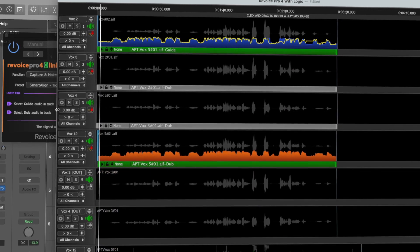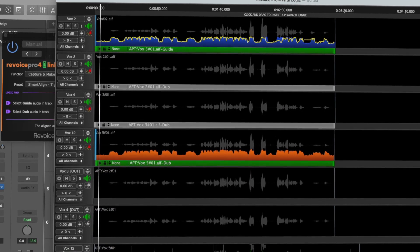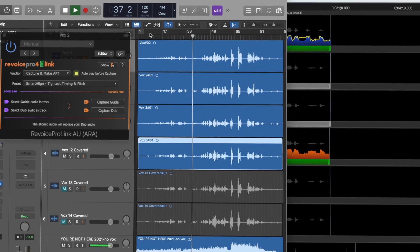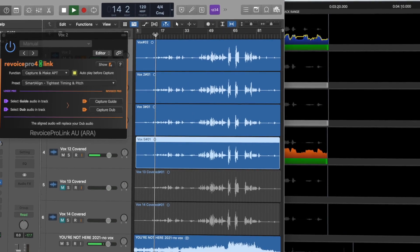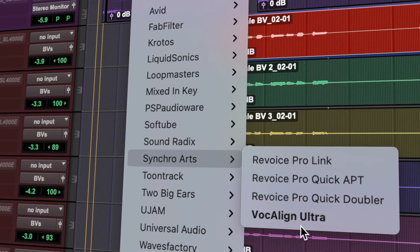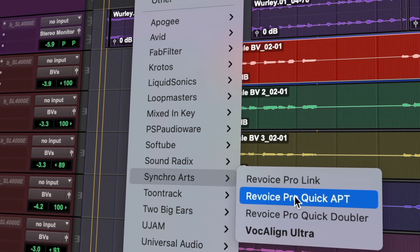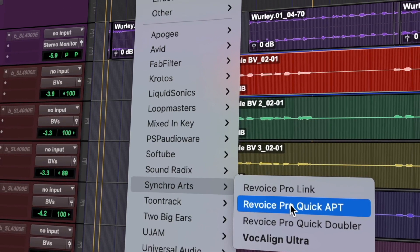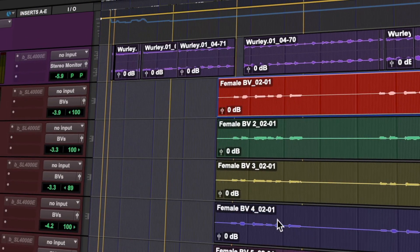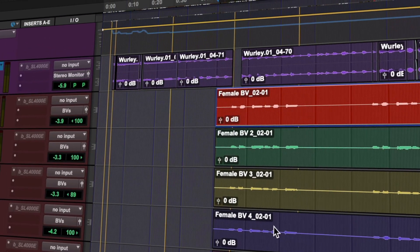Using Revoice Pro 4 with Logic Pro has never been easier, faster or more intuitive. If you work in Pro Tools, Revoice Pro 4 uses Audio Suite plugins to transfer your audio quickly and easily.